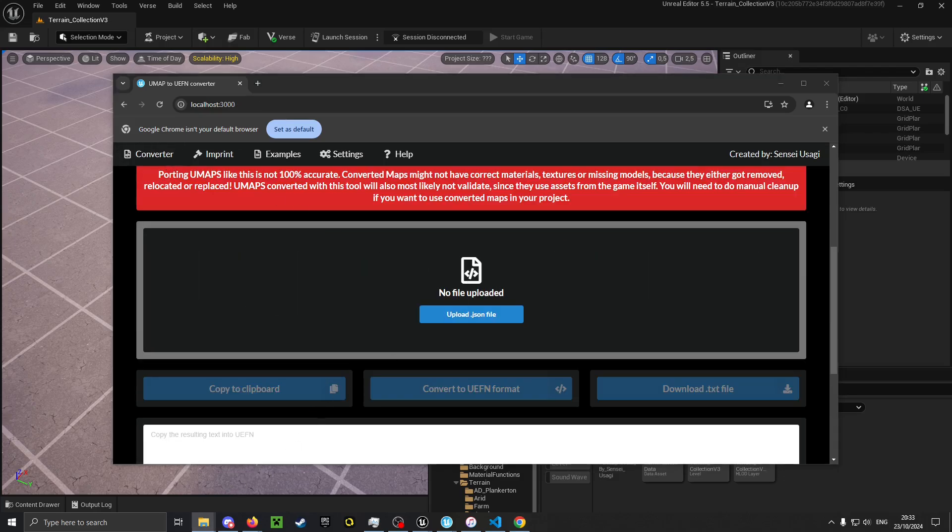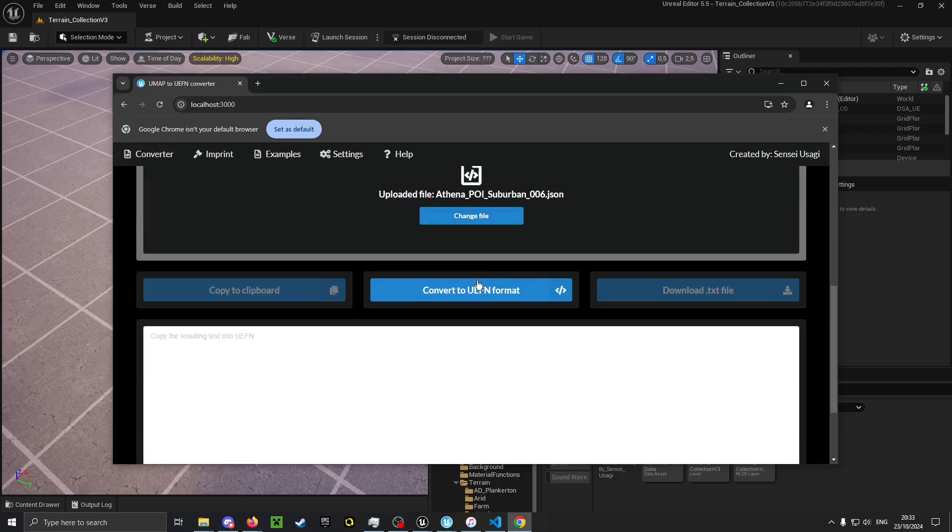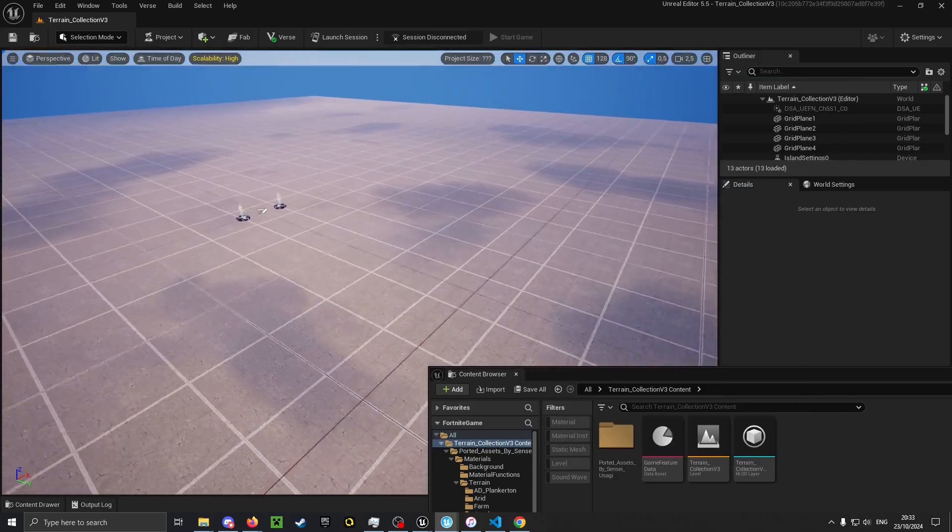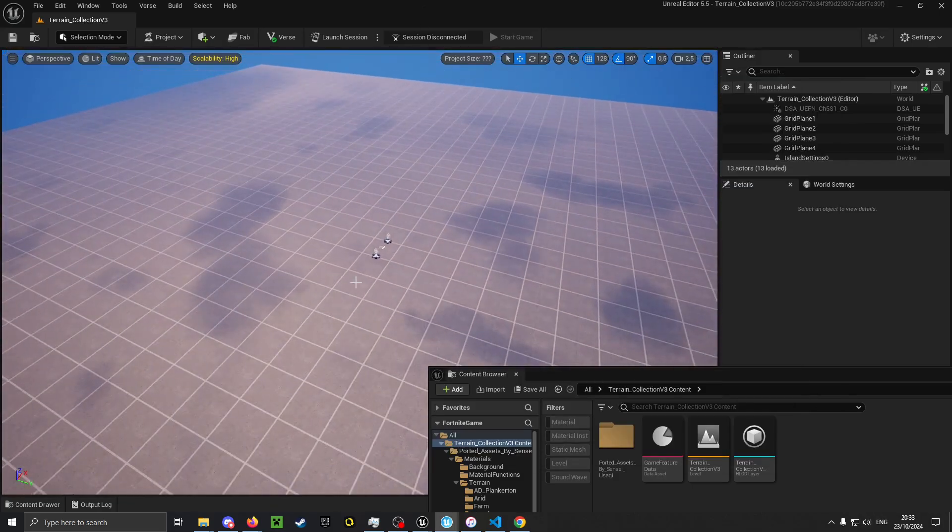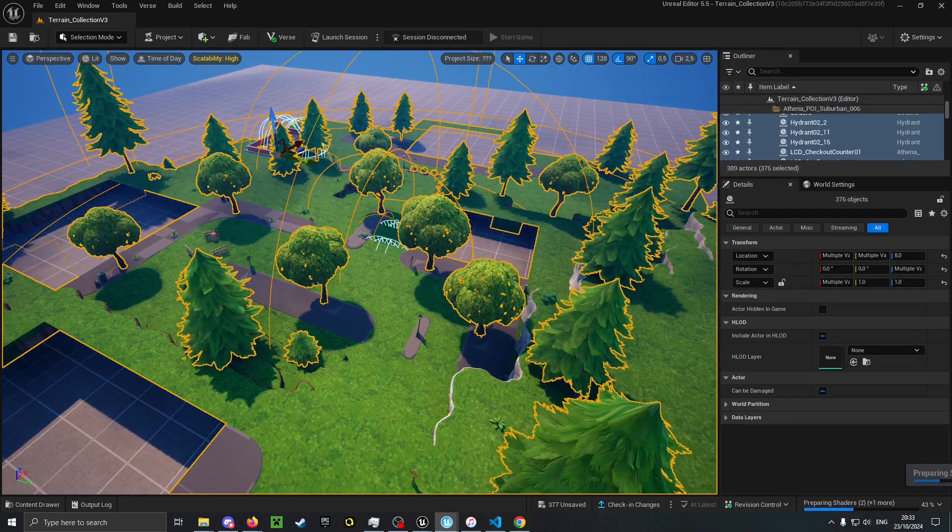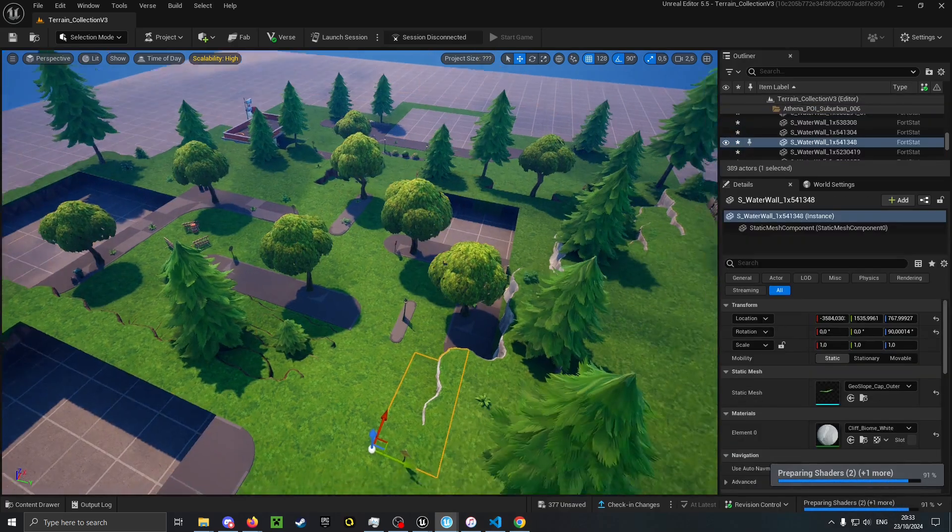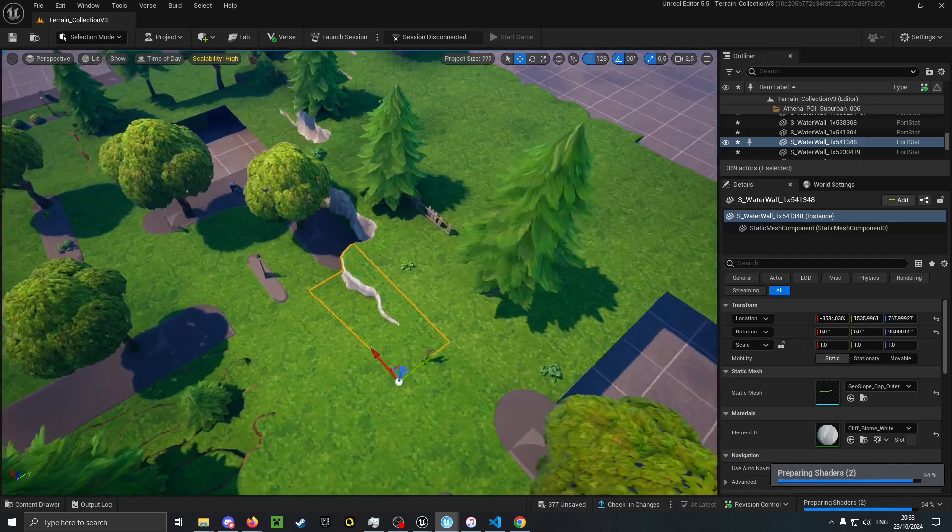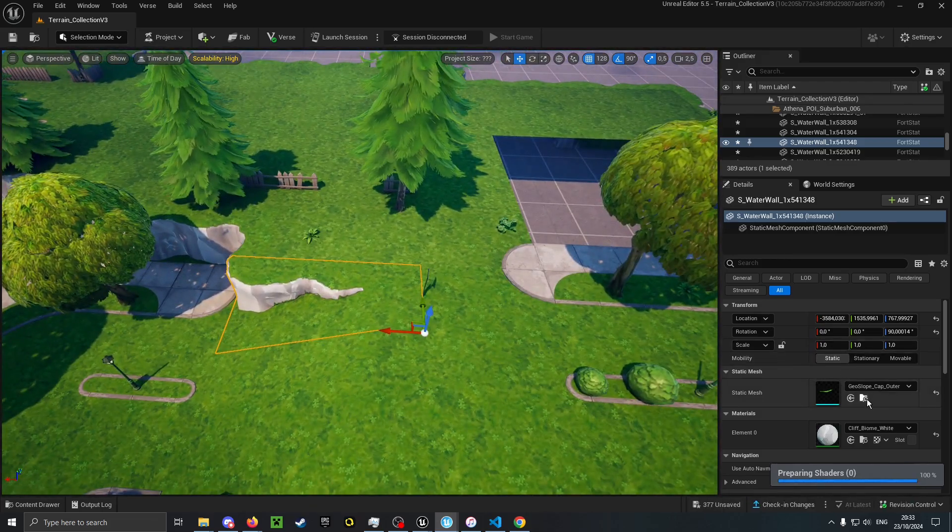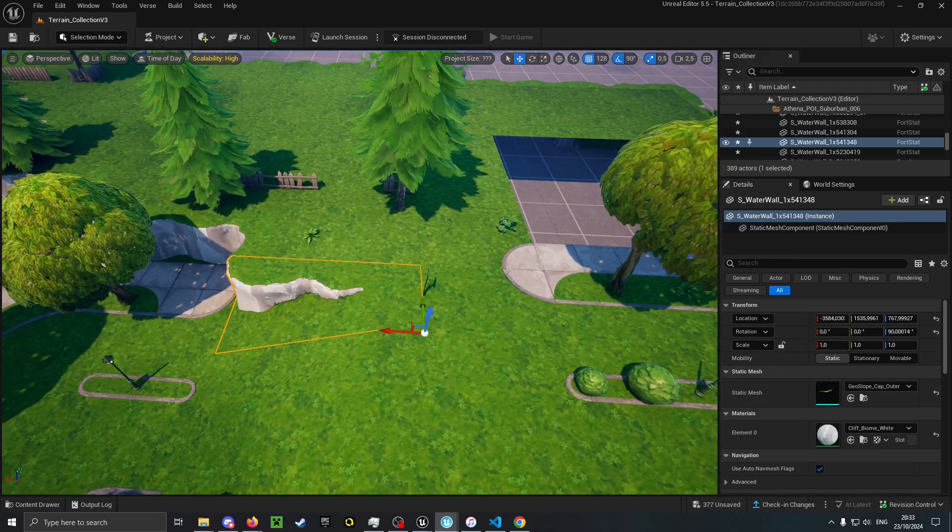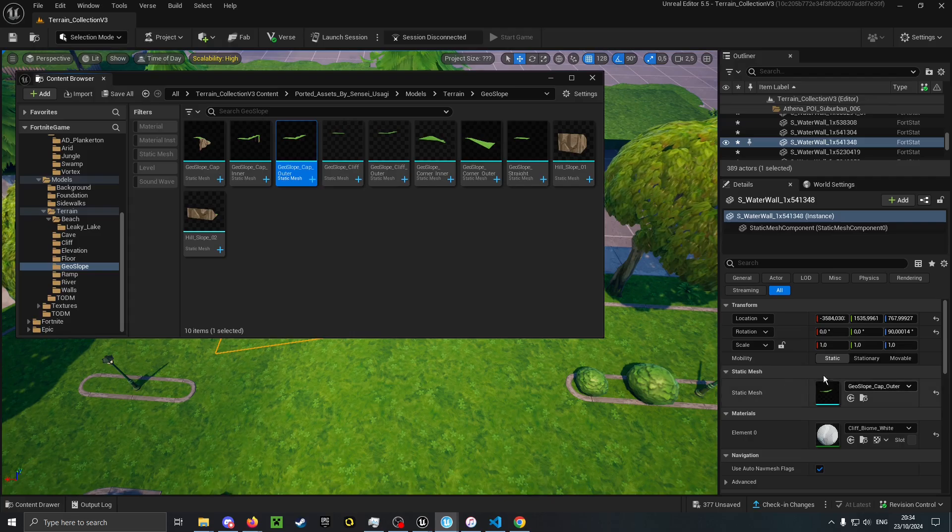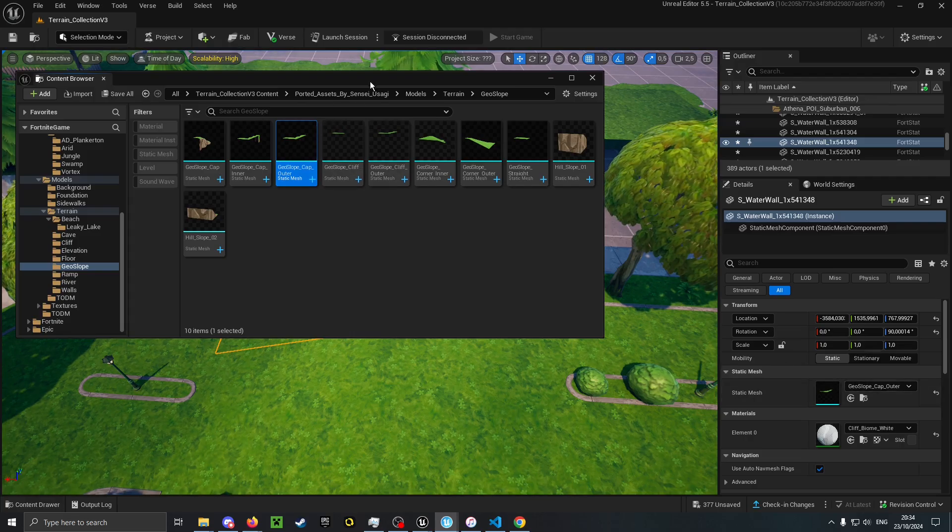Now if I convert a level, for example Salty Springs and copy that, I can paste it in. And it should use the models of my terrain collection instead of the ones from the actual game.